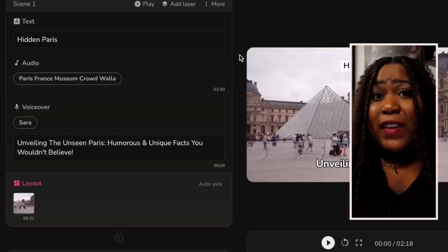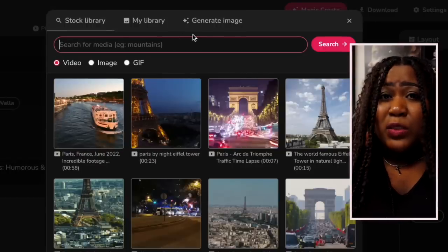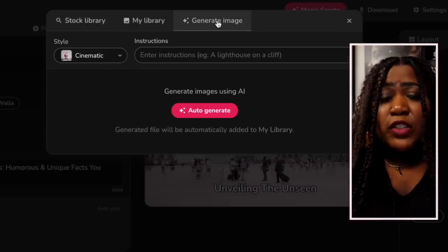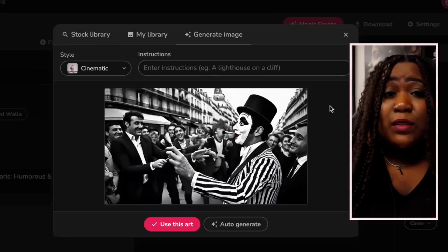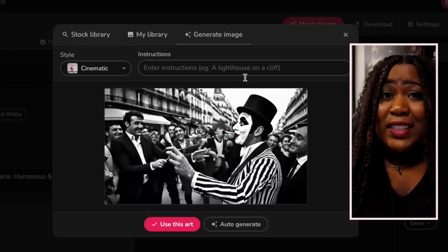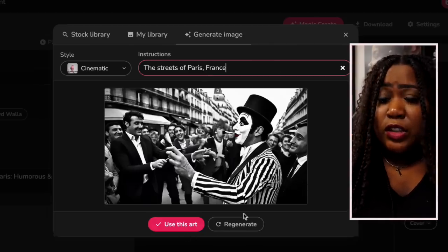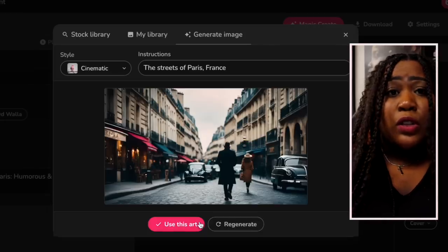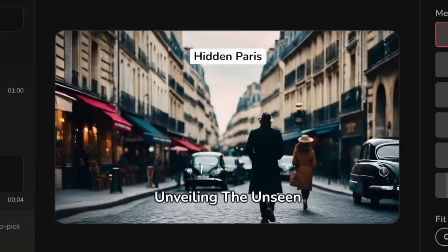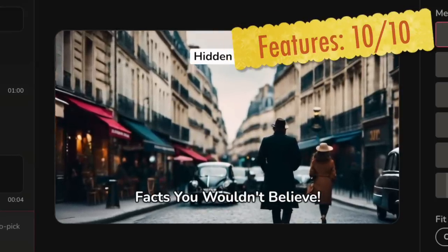One amazing feature that stands out for Flicky — that I didn't see in any other tool — is the ability to generate AI images to use in the video. I hit auto-generate to test it, and I didn't like the first result, so I gave it a little direction — and it created a nice image for that scene. I'm going to add it to the scene, and because of that feature alone I'm giving features a 10 out of 10.